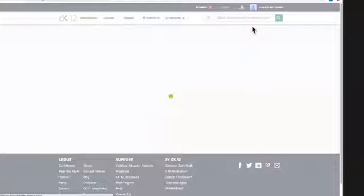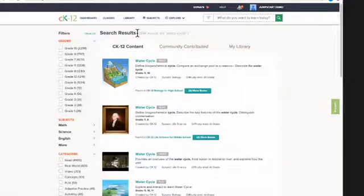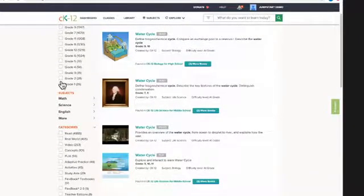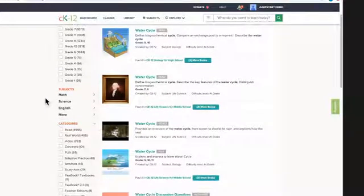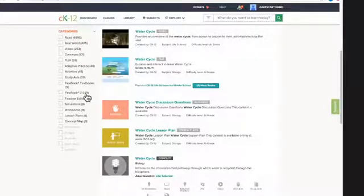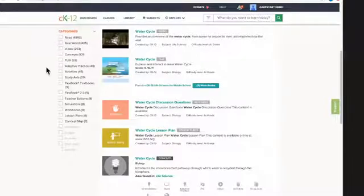I'm going to search all of CK-12. This is a broad term that will pull up a ton of search results. Things to know about using the search bar: we have filters on the left-hand side. I don't think filtering by grade is the best approach, since we're concept-based and different areas around the world teach things at different grade levels. What I like to do is search keywords and then come down to the categories. A 'read' is what we call a lesson. We've got Flexbooks 2.0 — nine of them that have the water cycle. We also have Plix, videos, and real world applications. You can click any of these categories to find what you're looking for.